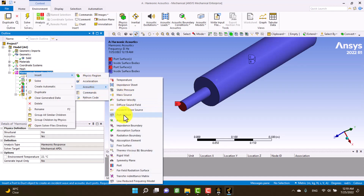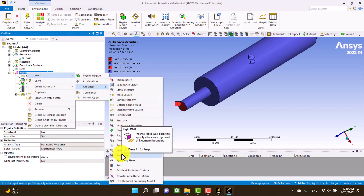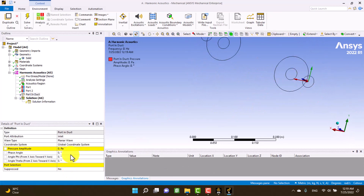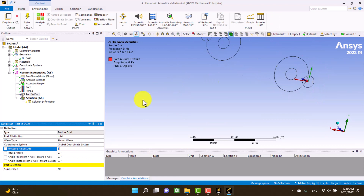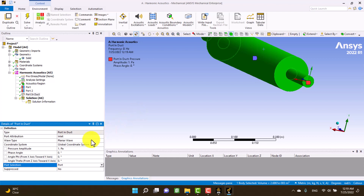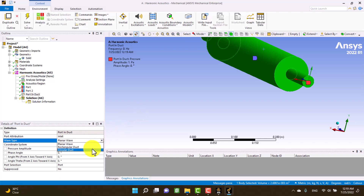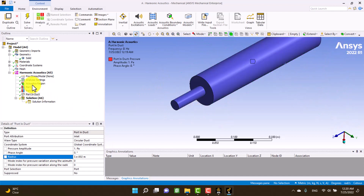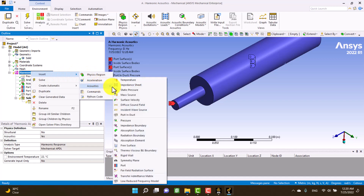The next step is defining the duct port. We need two duct ports: one for the inlet and another for the outlet. Transmission loss is independent of inlet power, so I insert one Pascal — it's not important, it's optional. For the pressure wave type I select circular duct and insert its radius.